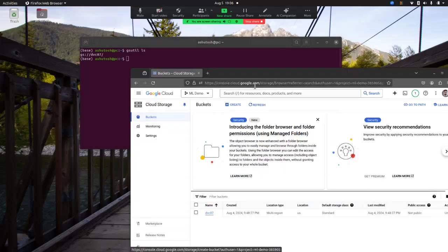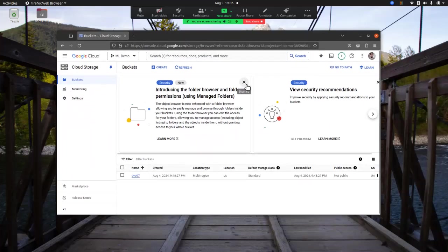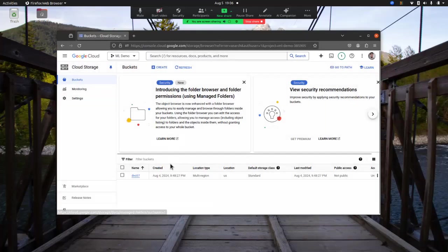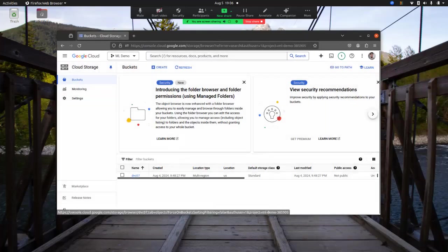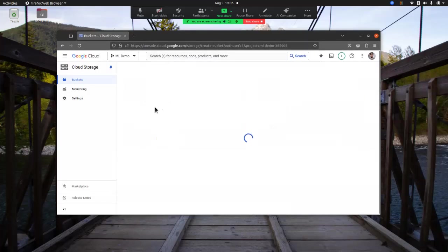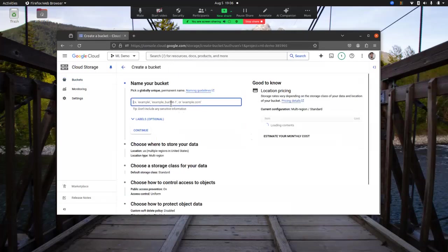I'm inside my Google Cloud Console, and I searched for Cloud Storage. Here I have only one GS bucket as of now. Let me create another one to demonstrate.